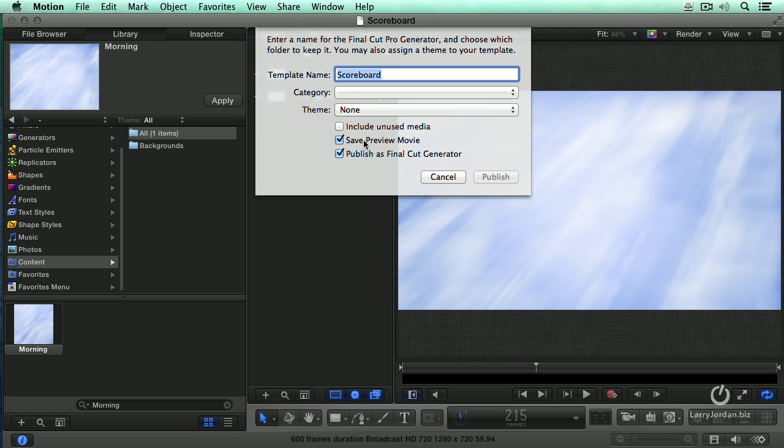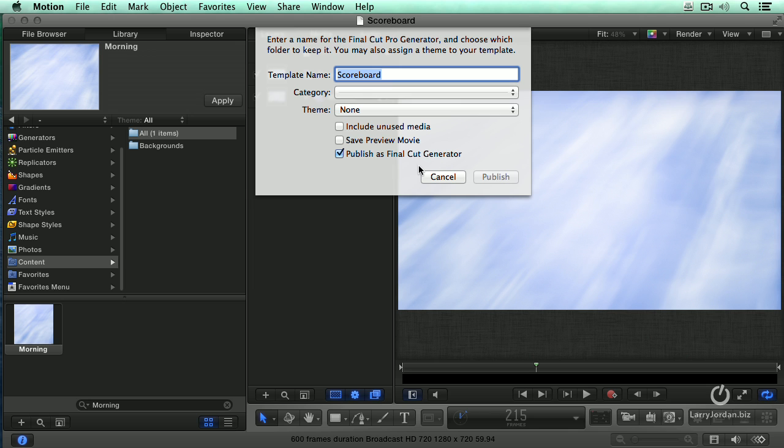Normally I would check this, but it takes about 10 to 15 seconds to create the preview movie and I don't want to waste the time today. So for this demo, I am not checking Save Preview Movie. In real life, I always check Save Preview Movie. So I check the bottom two, but the one that's critical is Publish as Final Cut Generator.